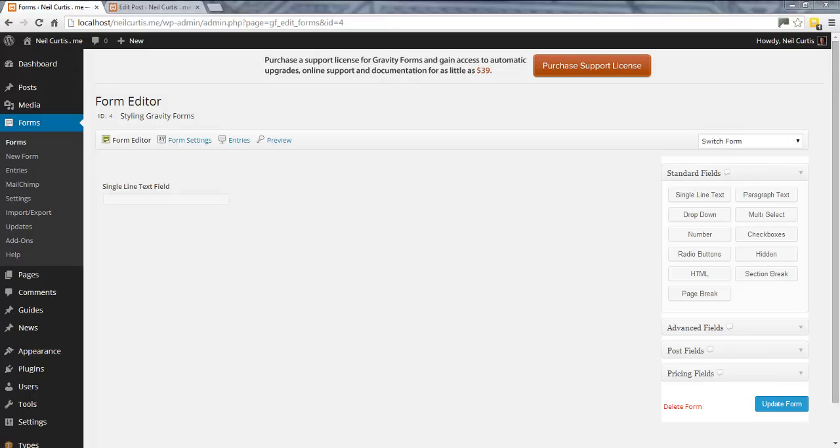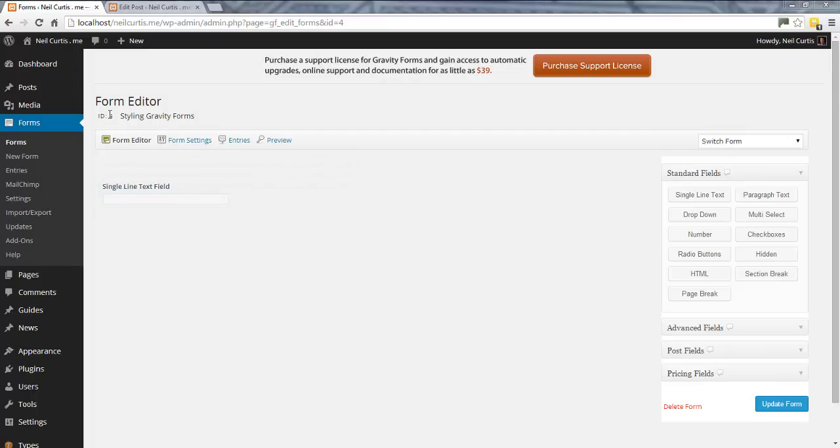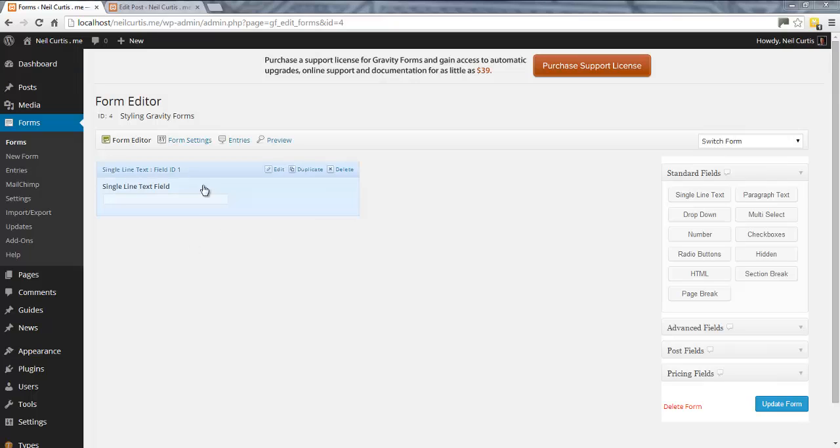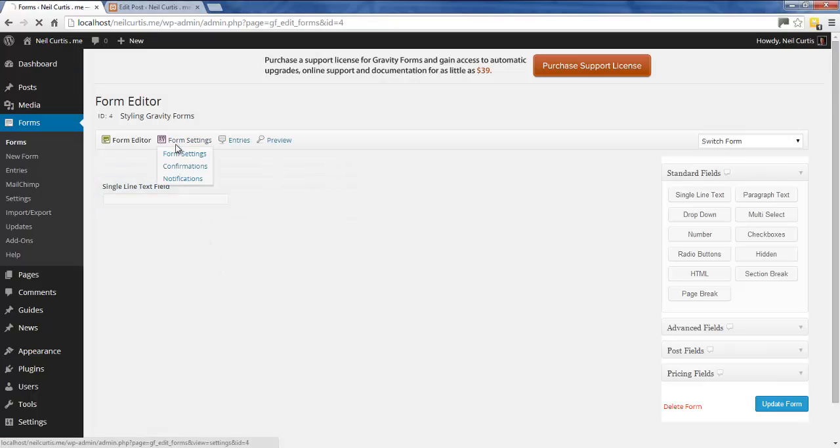In this Gravity Forms tutorial, we're going to look at how to style the description of your form. I have a new gravity form here with a form ID of number 4, and I just have a single line text field for visual purposes, but we're not going to style this.